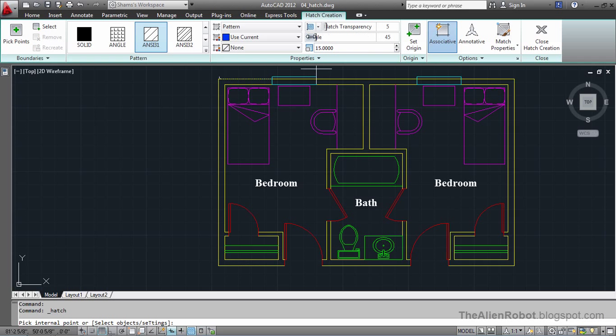And we're going to change the angle to zero. That works much better. I'm going to click.